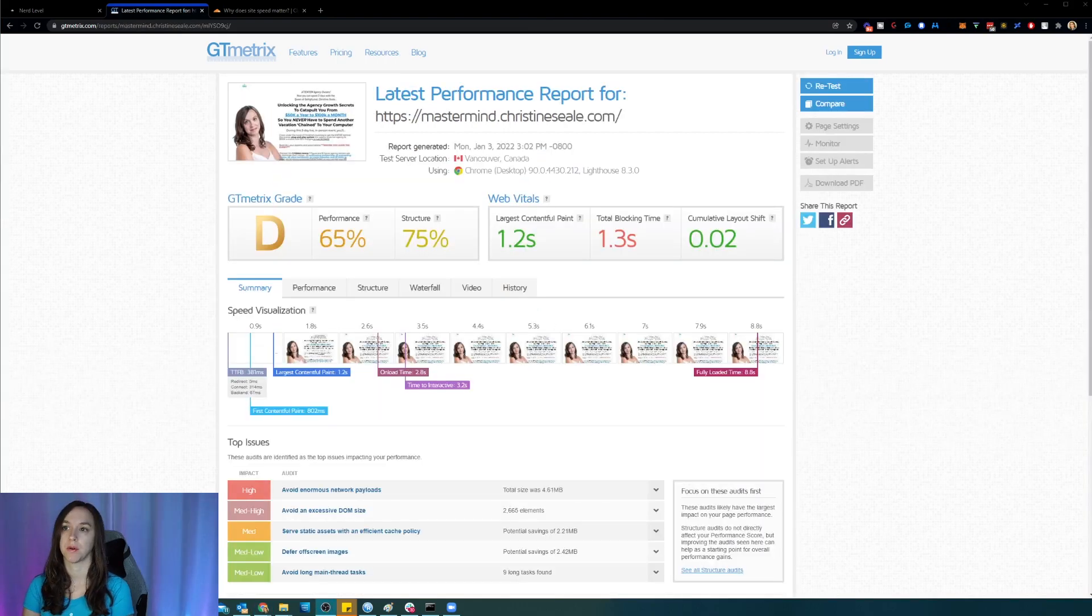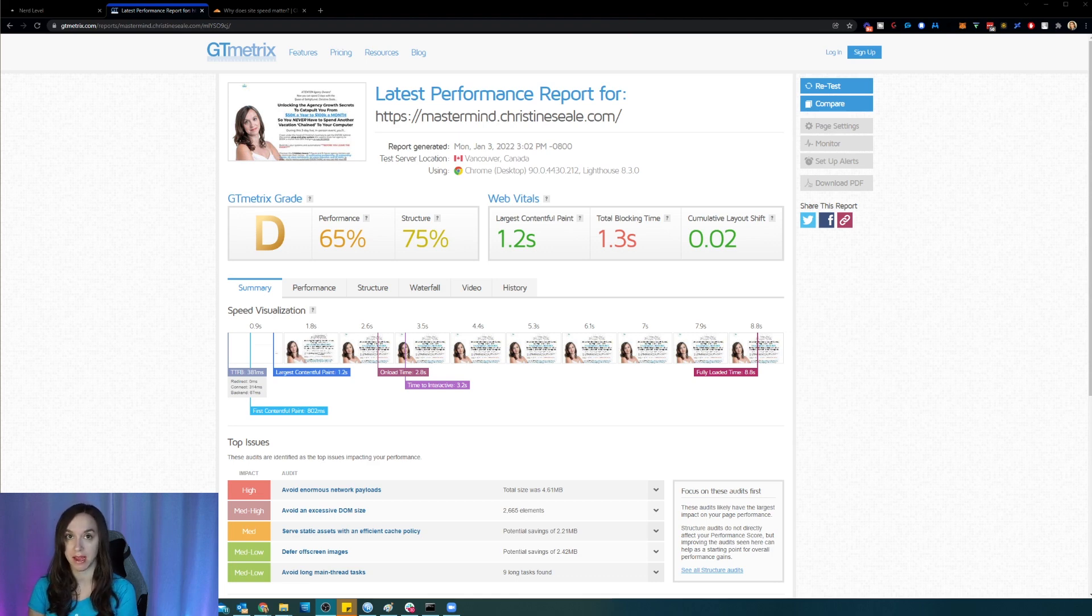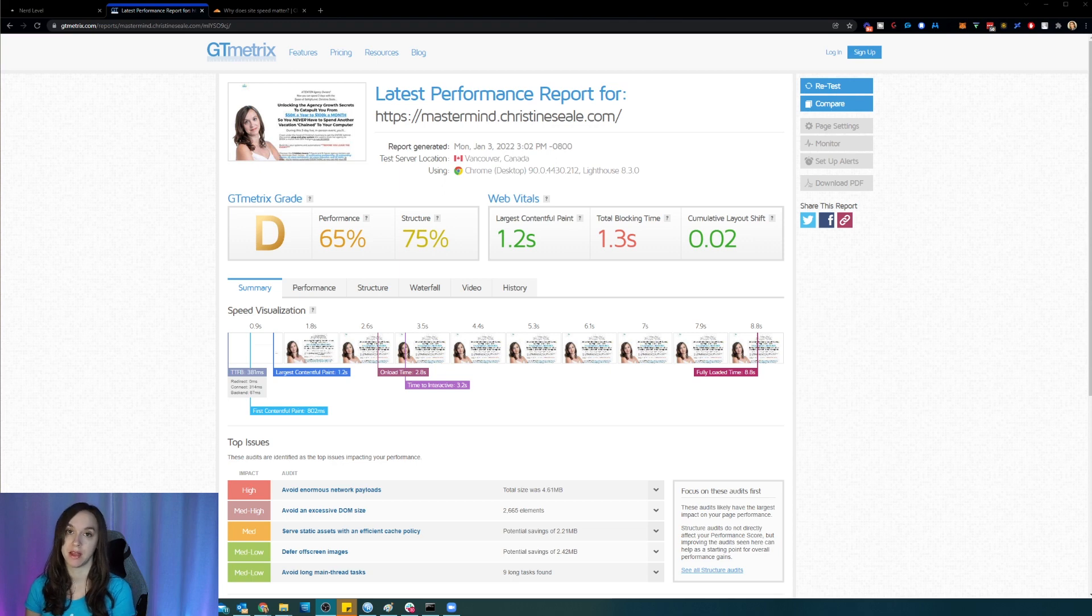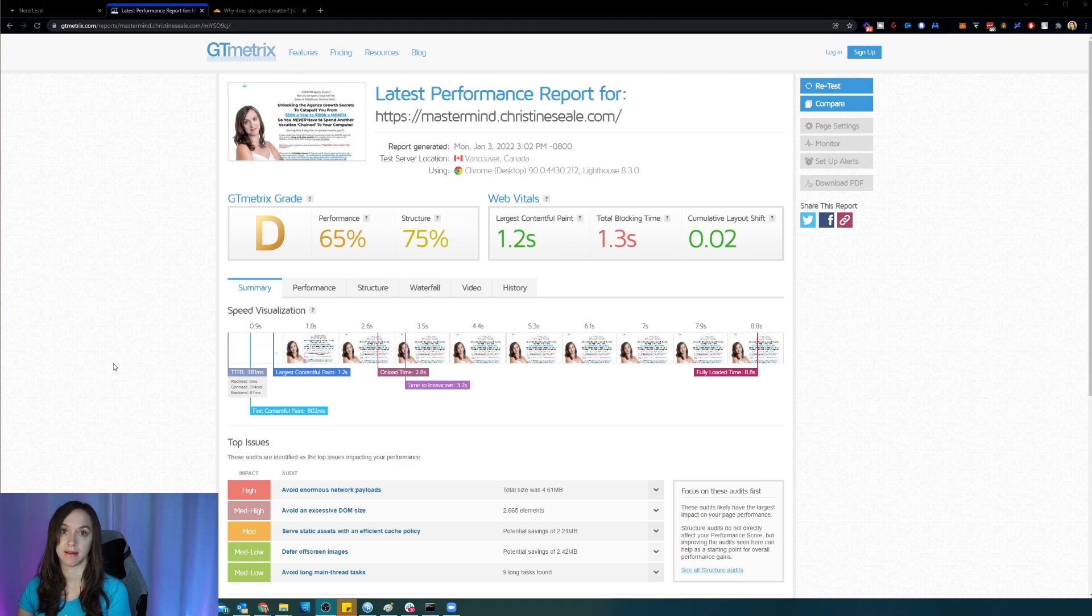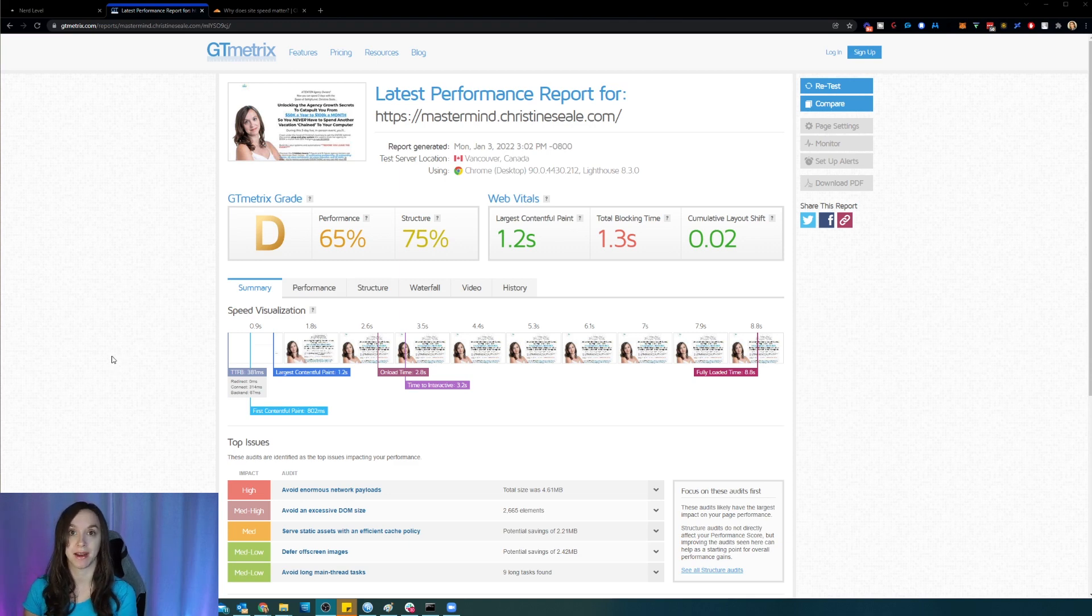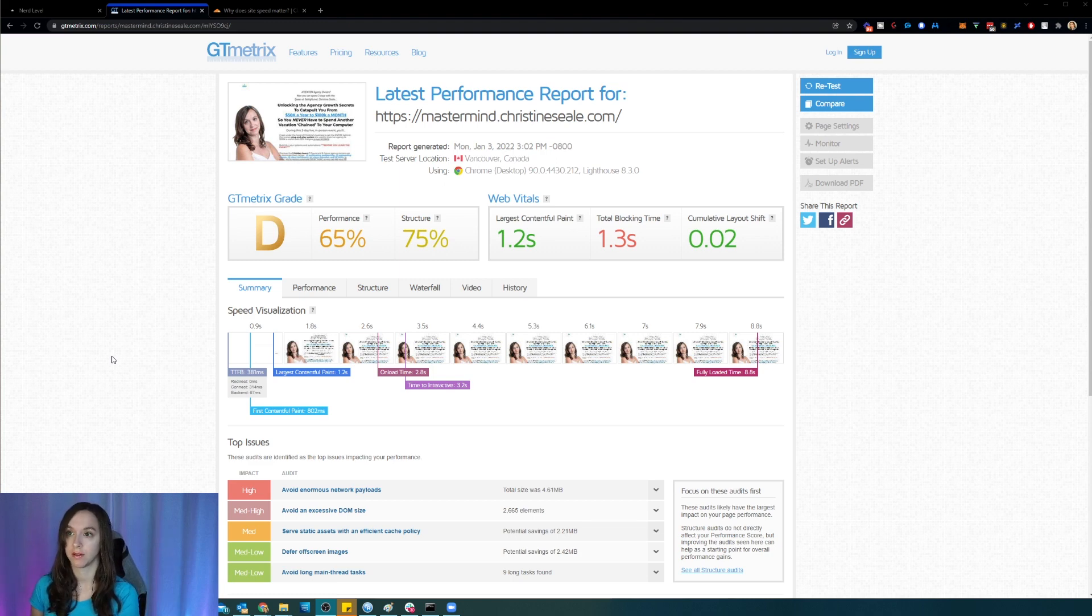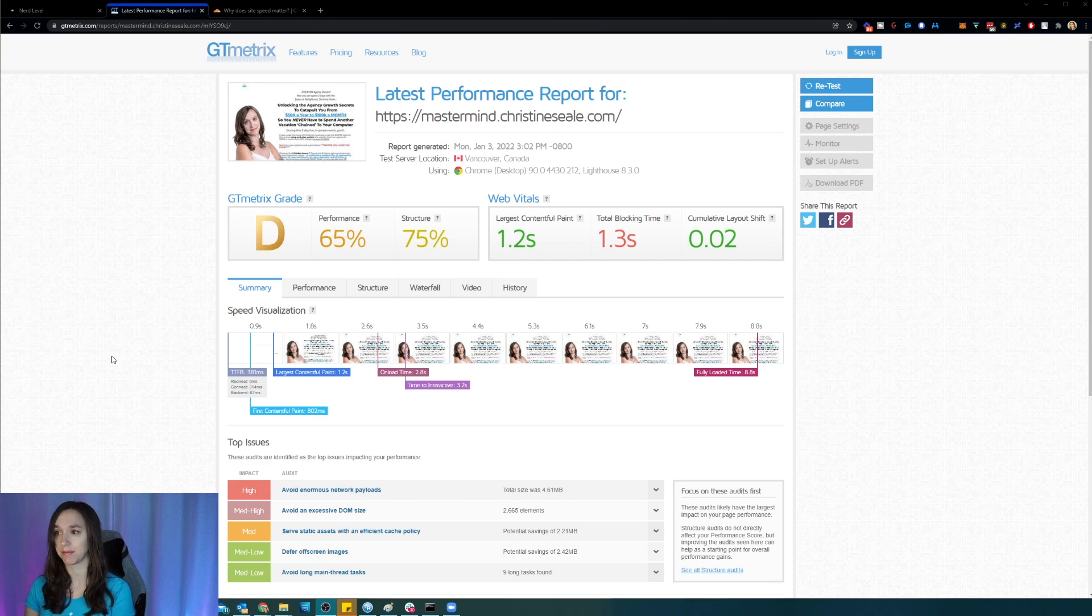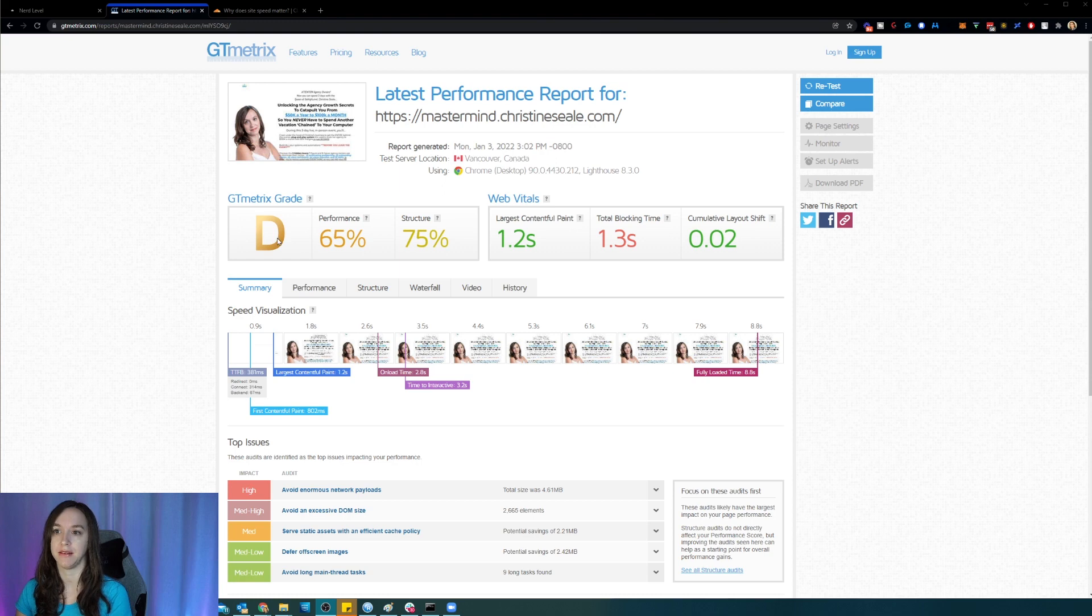Okay, so this is actually a funnel that was created for my upcoming mastermind, February five to seven in Dallas, Texas, where we are going to automate and scale and help people to get their time back in their agencies. So it is a very large website with a lot of text on it. I'm really interested to see these results here.